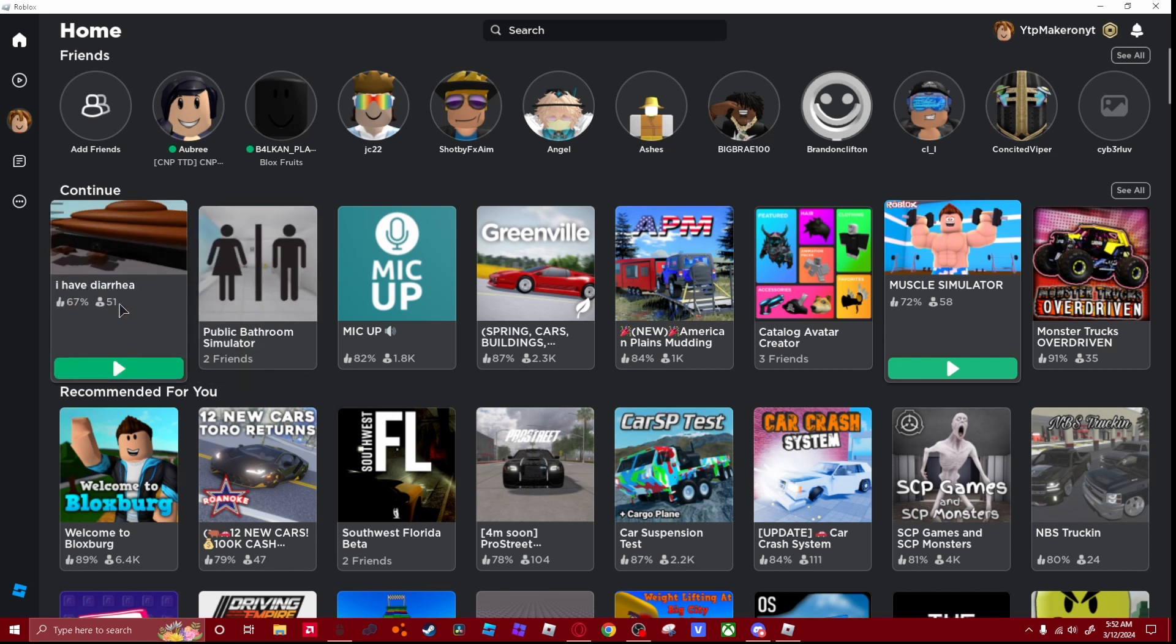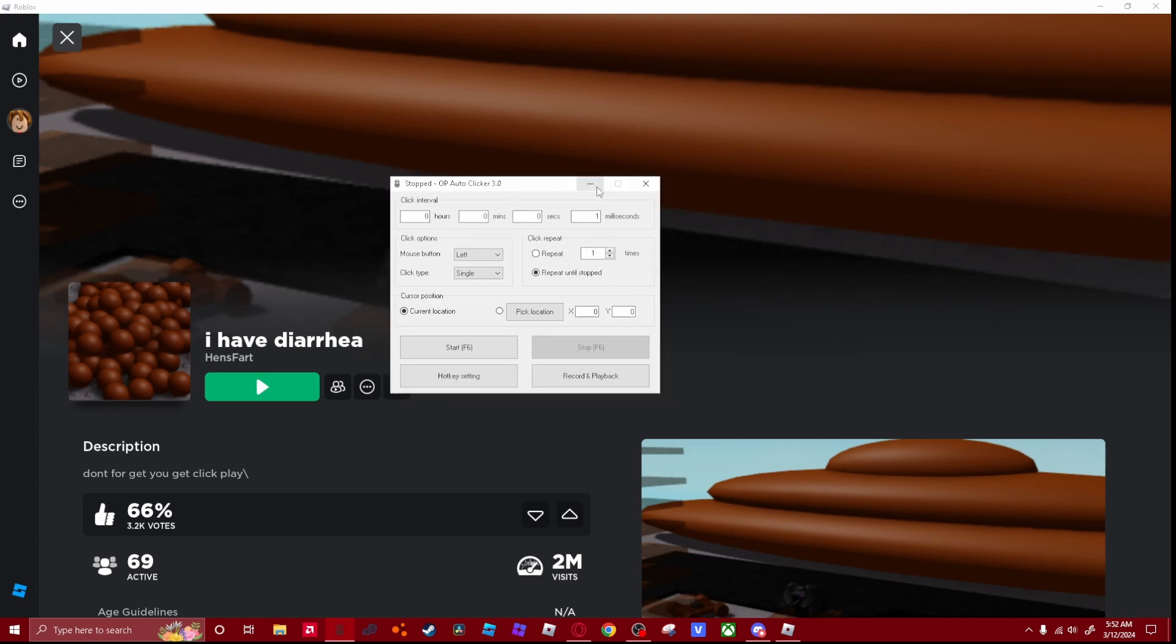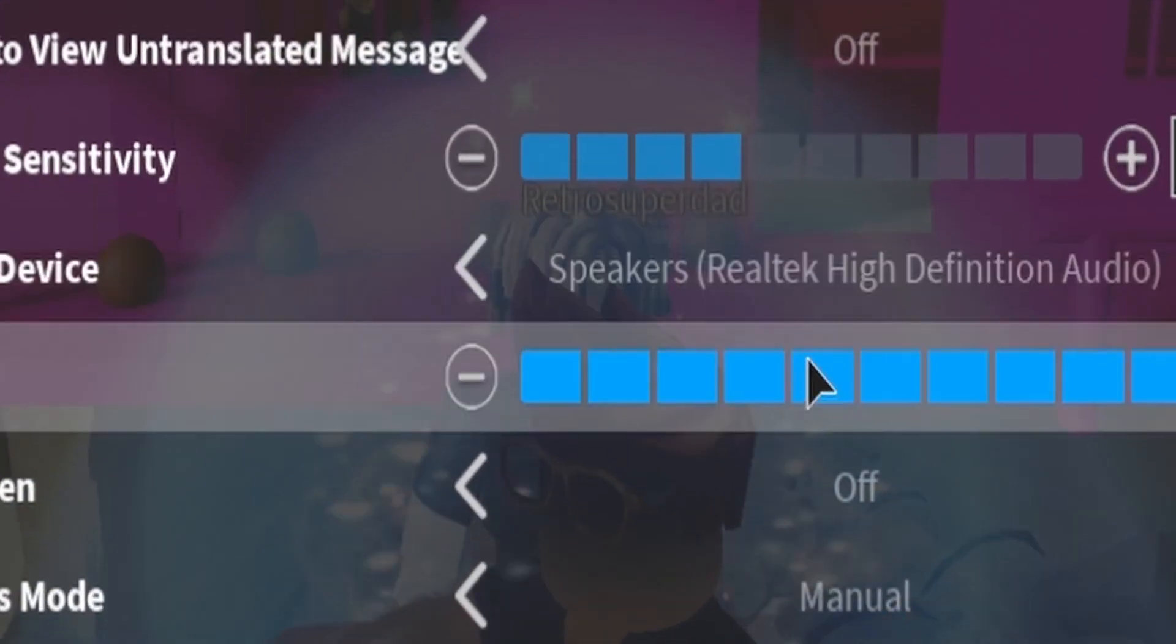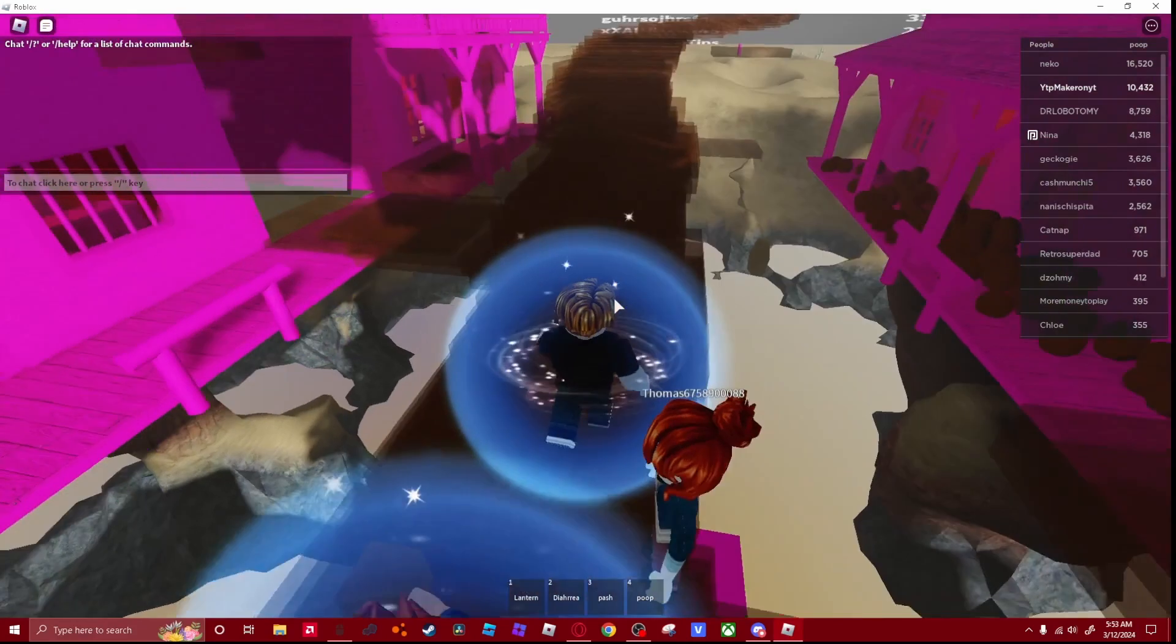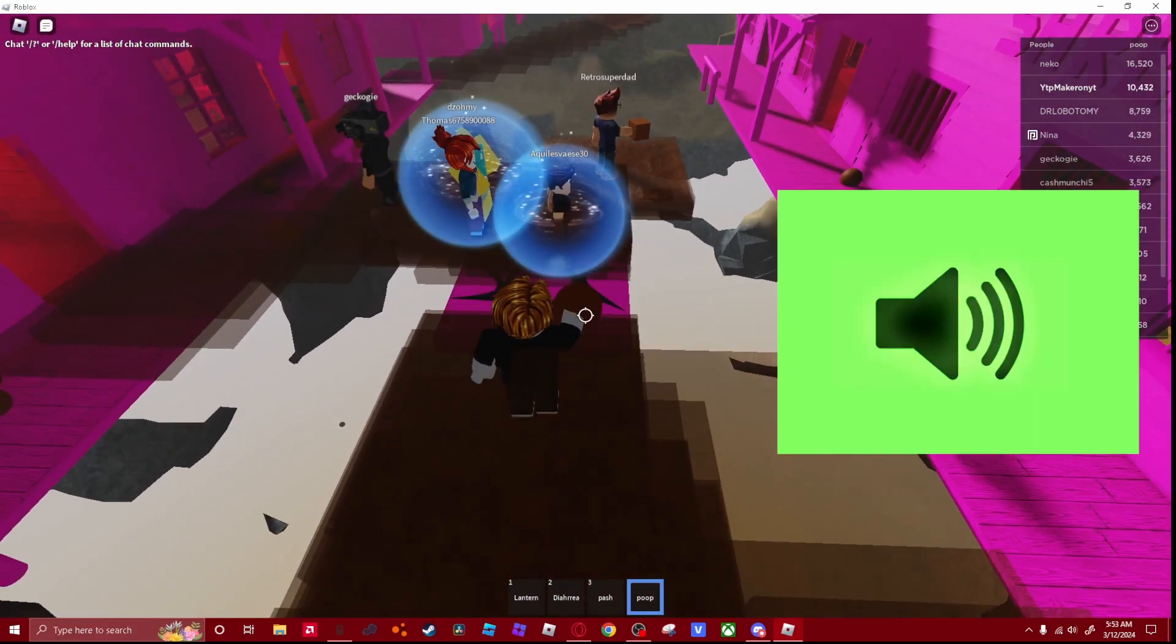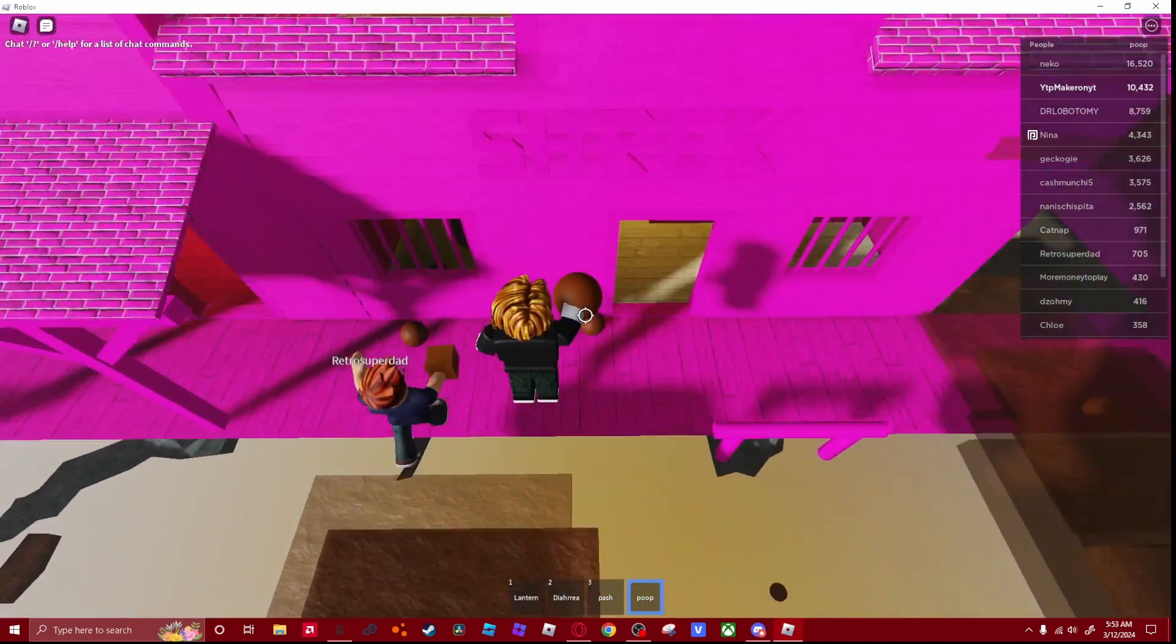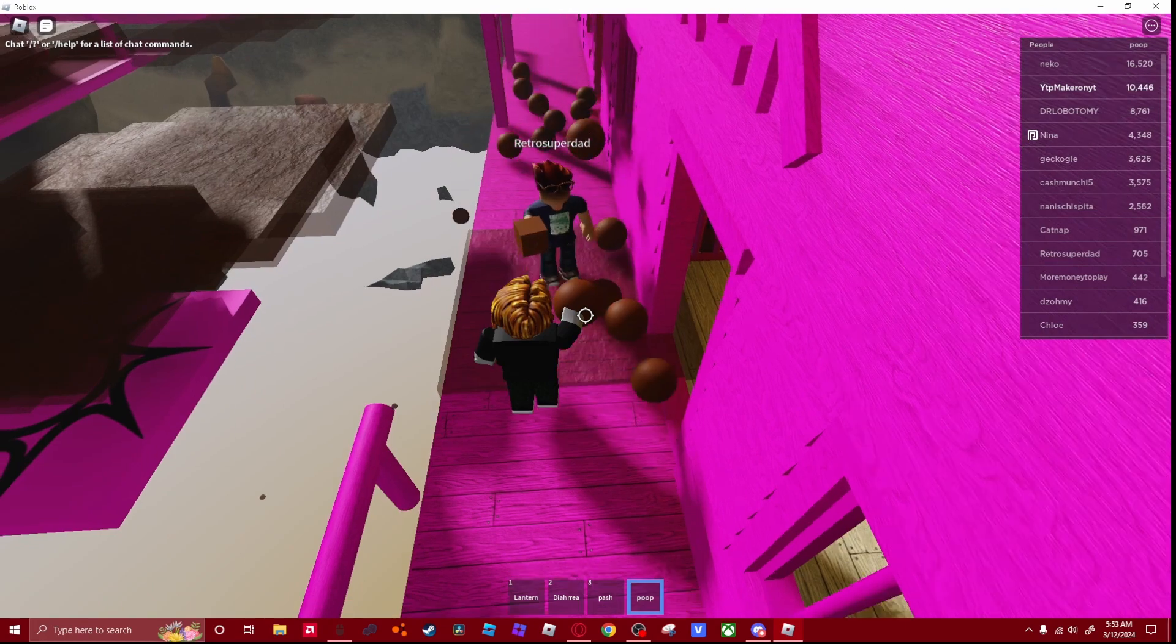Alright, so we're going to be playing I have diarrhea, and I have an auto clicker for the game. I am not listening to poop. It has diarrhea sound effects, but I turned them off, because y'all won't hear me because it's so loud, but I'm going to make the game lag.